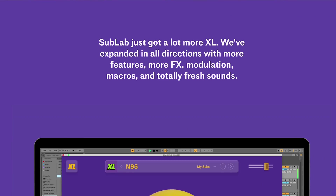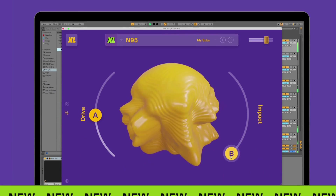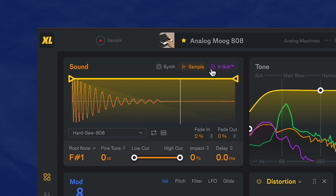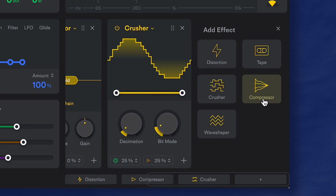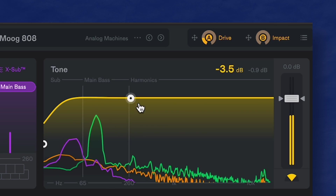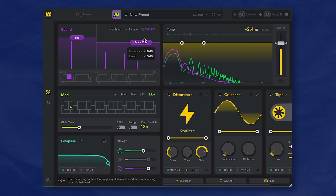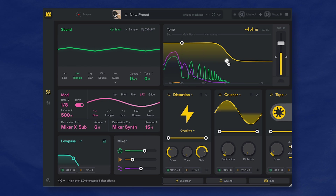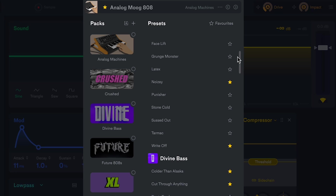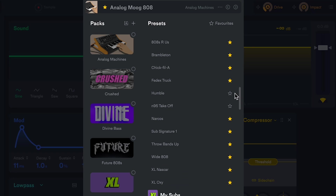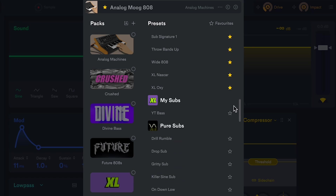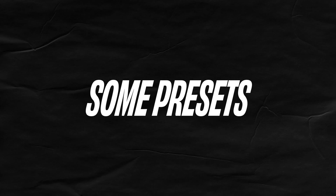Sublab XL is a plugin from Future Audio Workshop. It has three synth engines, five effects, and lots of other tools that'll help you design any subs or synth bass that you can think of. Make sure you're listening on speakers or headphones, and it'll let you hear and feel those low frequencies inside your soul.